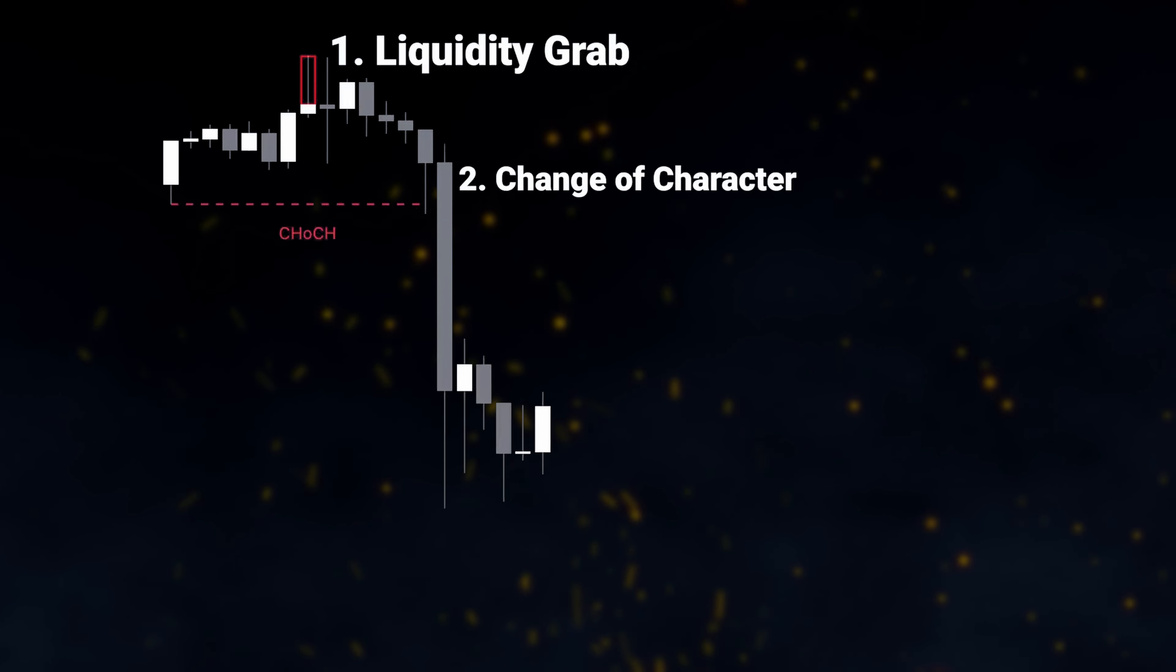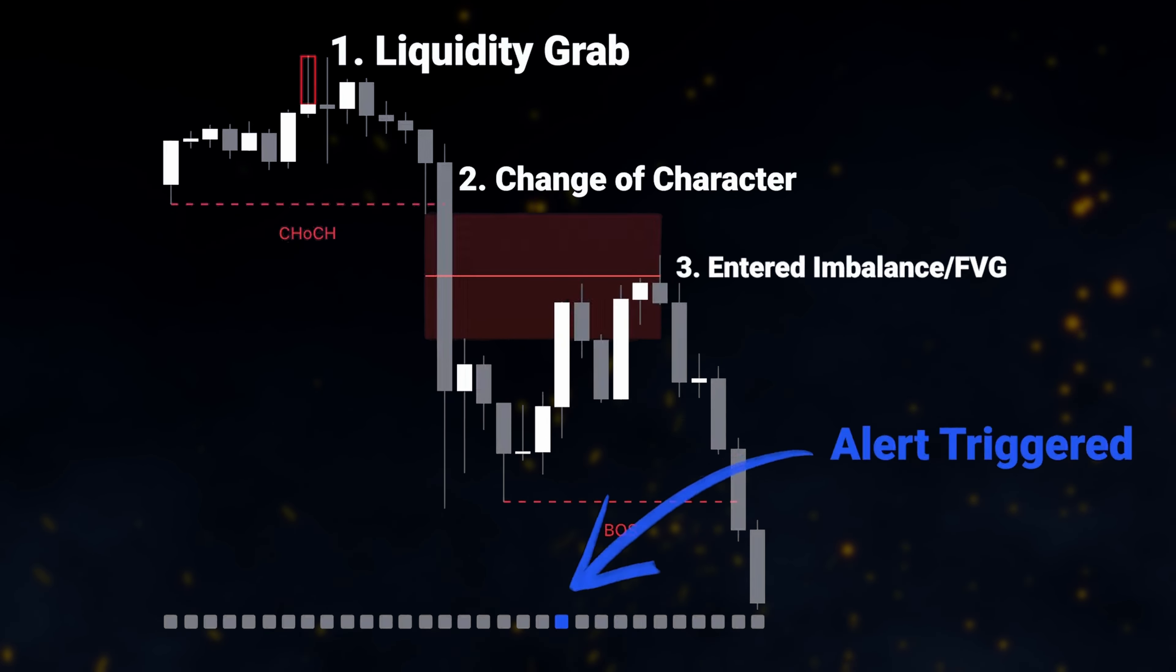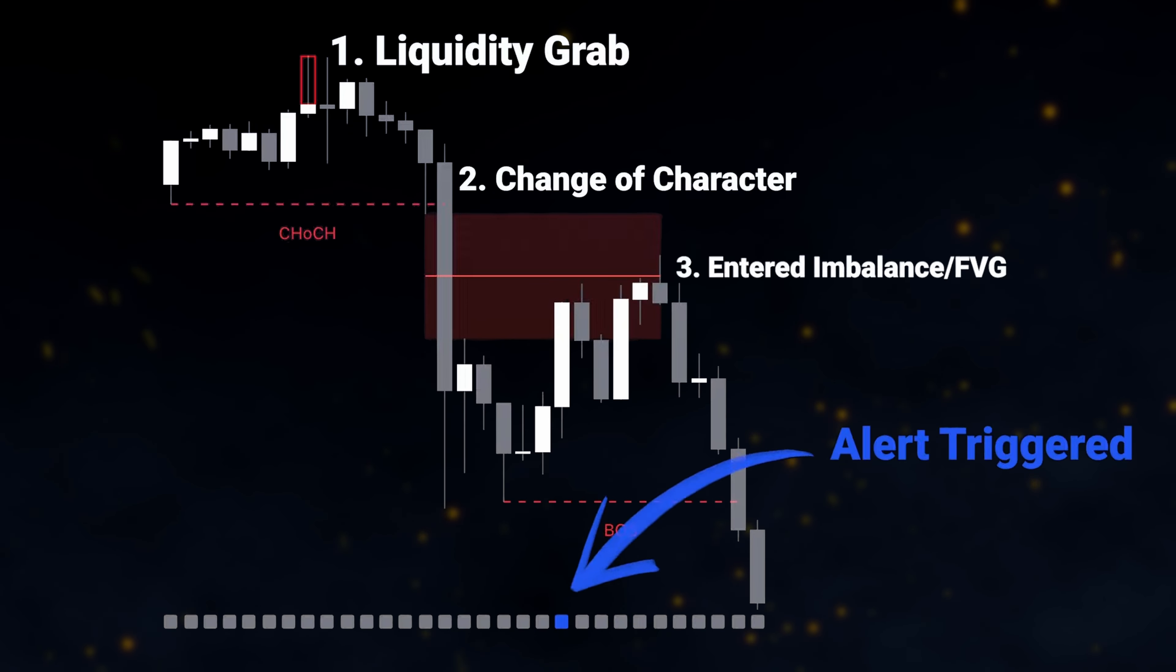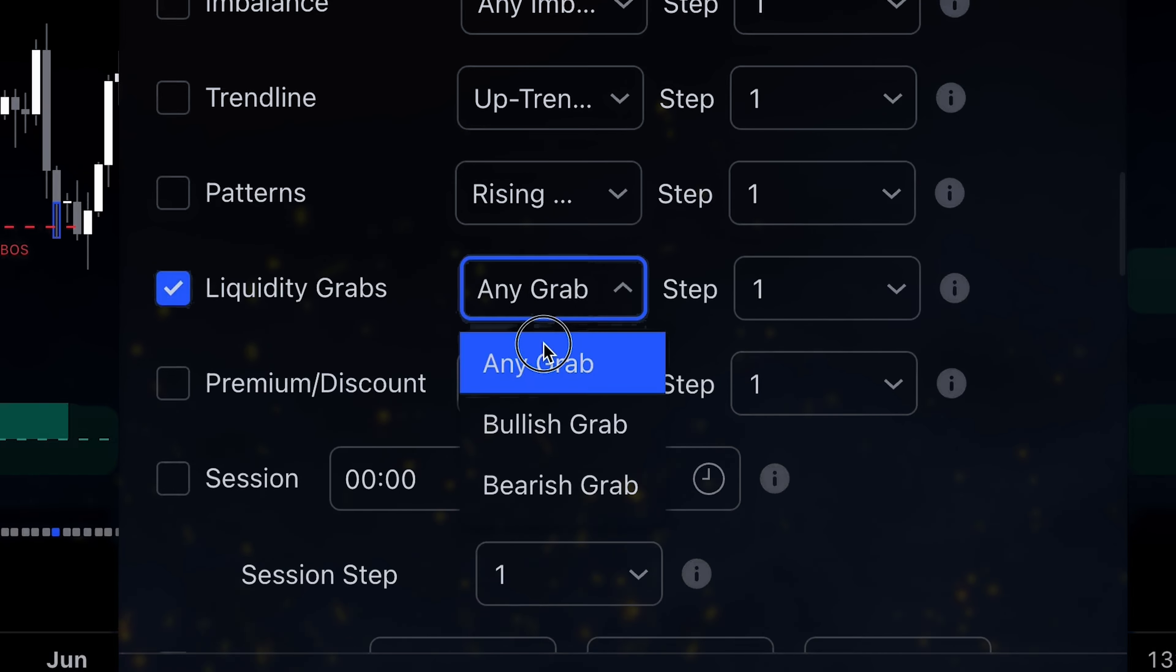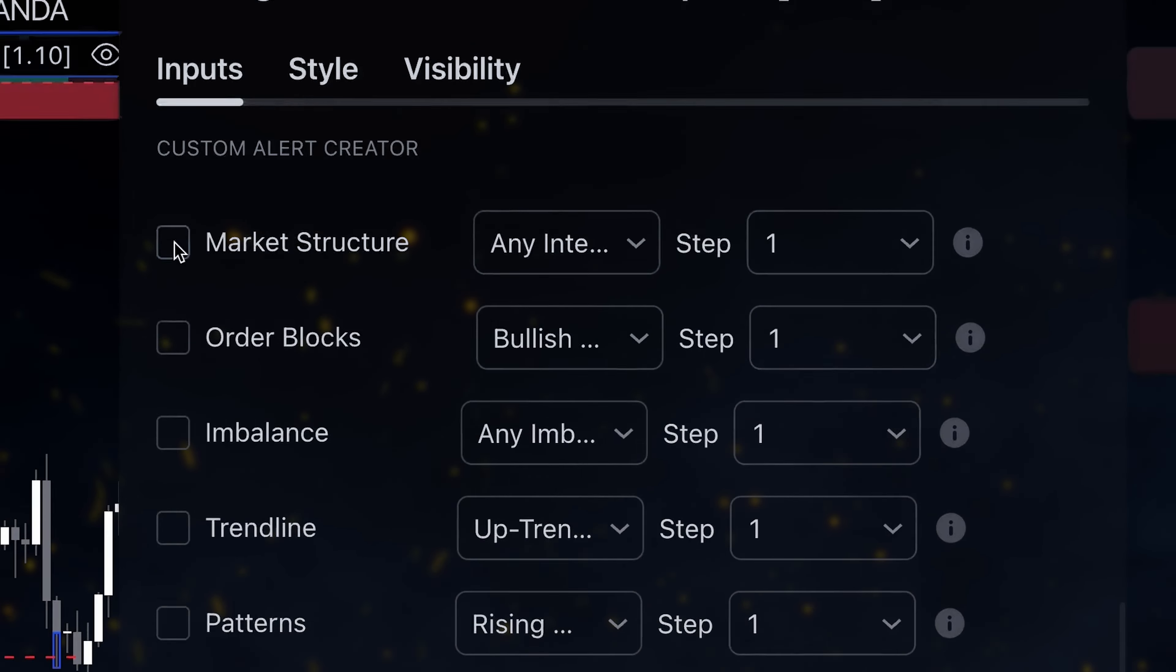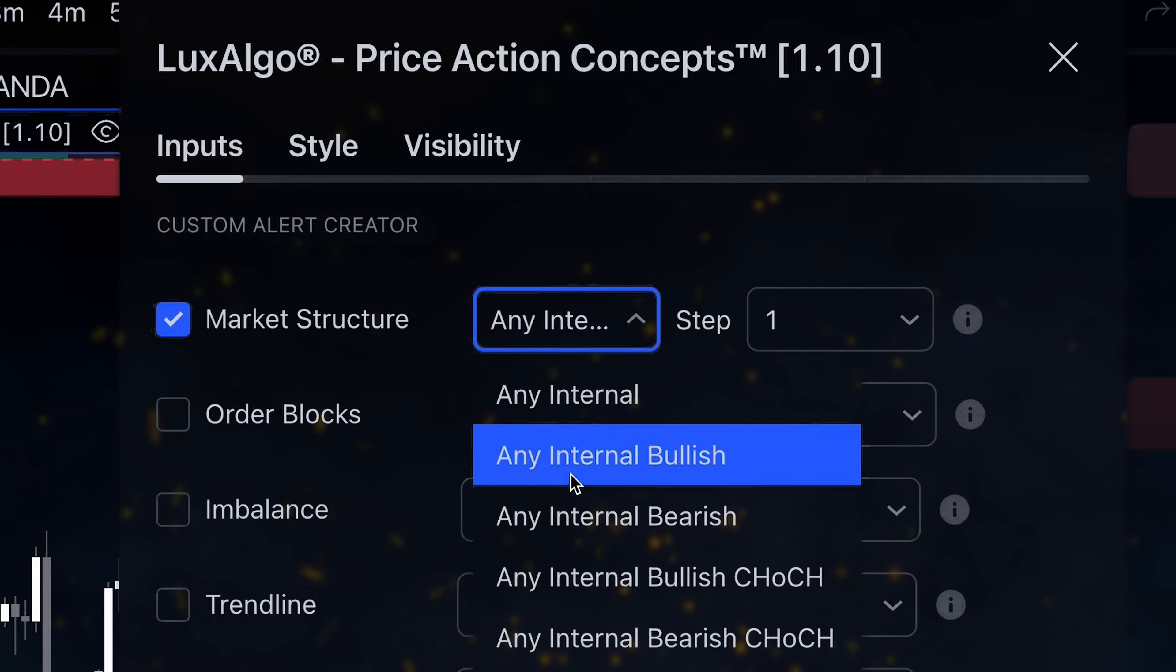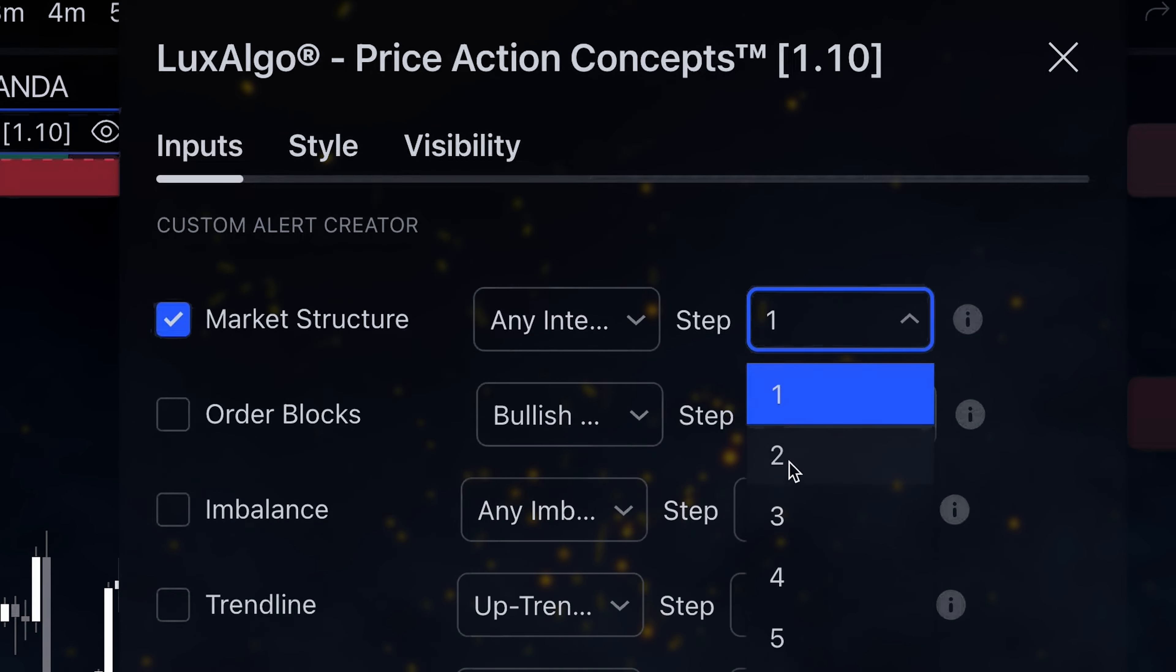But, what if we wanted an alert to be triggered only if the conditions were met in a specific order? That is also possible with this system. By default, if the step values are left at 1, all the conditions need to be met simultaneously for the alert to be confirmed. To have them confirmed in sequence, we simply change the step values.